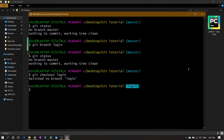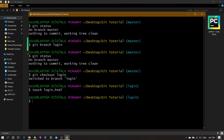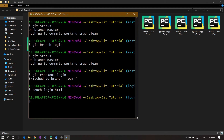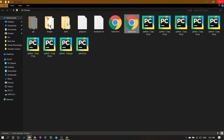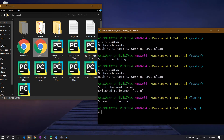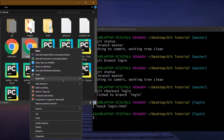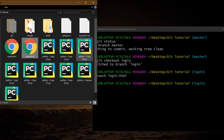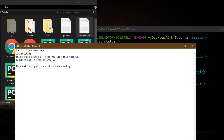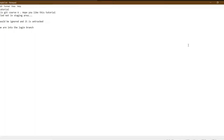Now that we're in the login branch, let's create a file using touch login.html. You can see login.html has been created. Let's edit it — open it with Notepad, write 'login', and save. Let's also open example1.txt and write 'now we are into the login branch', then save and close.